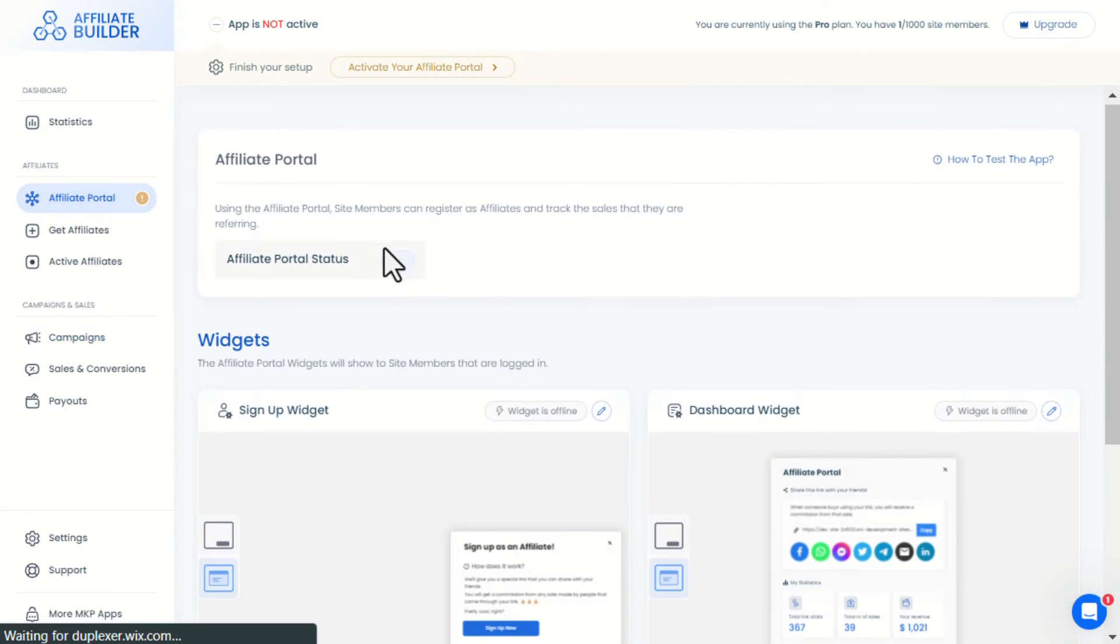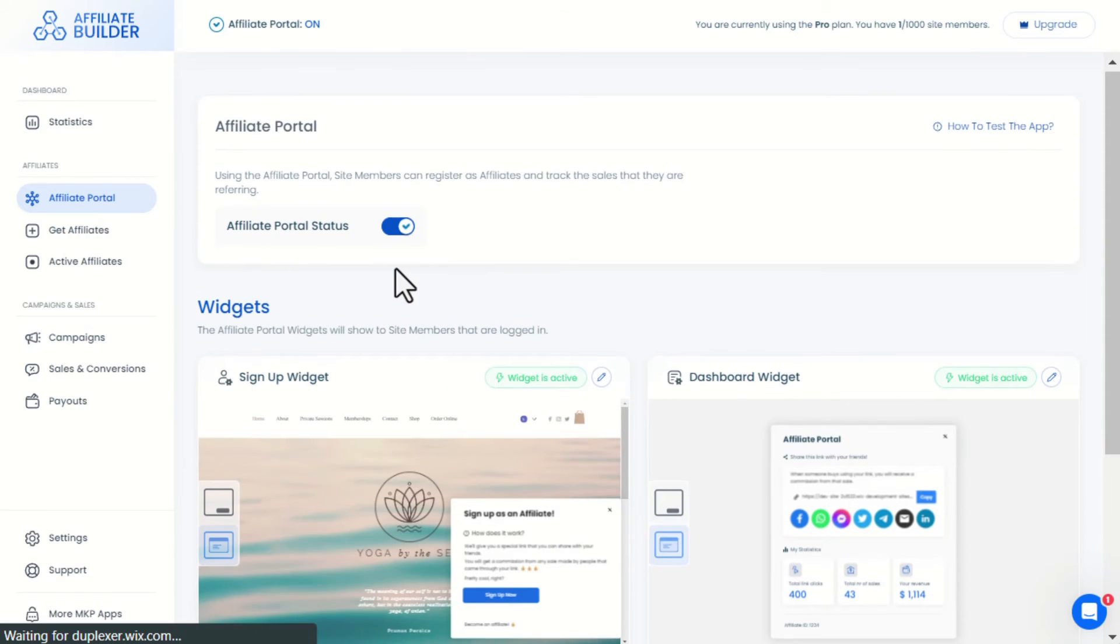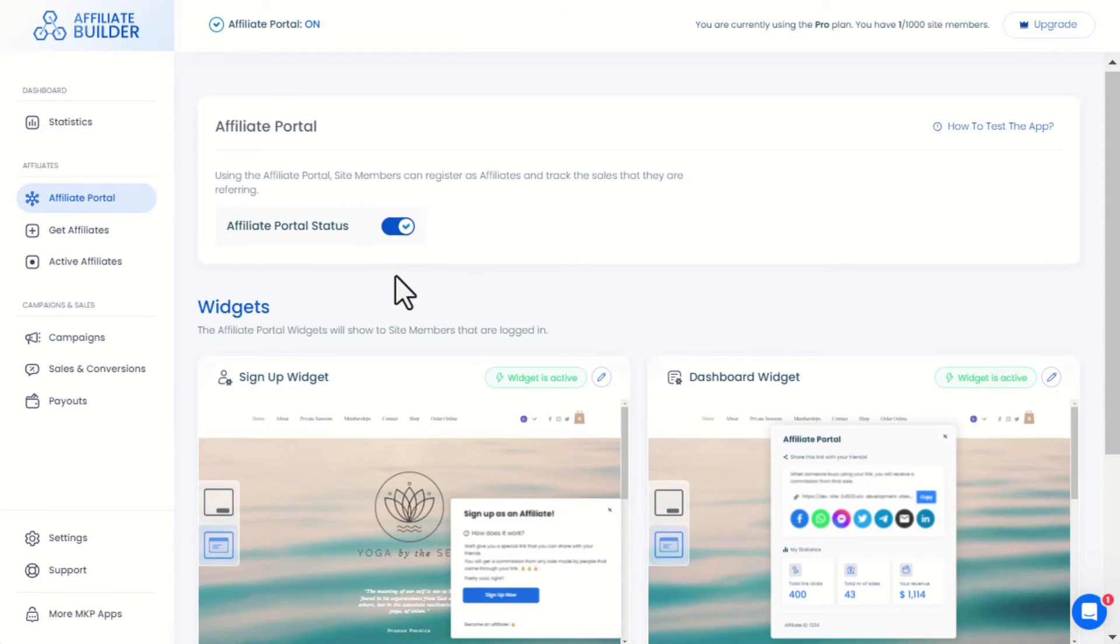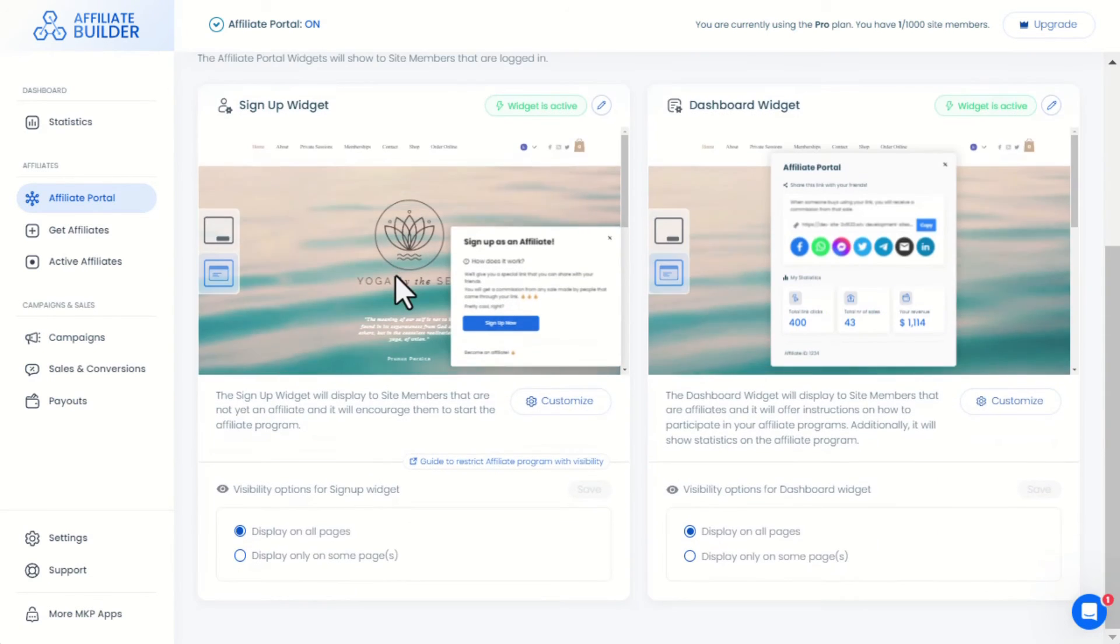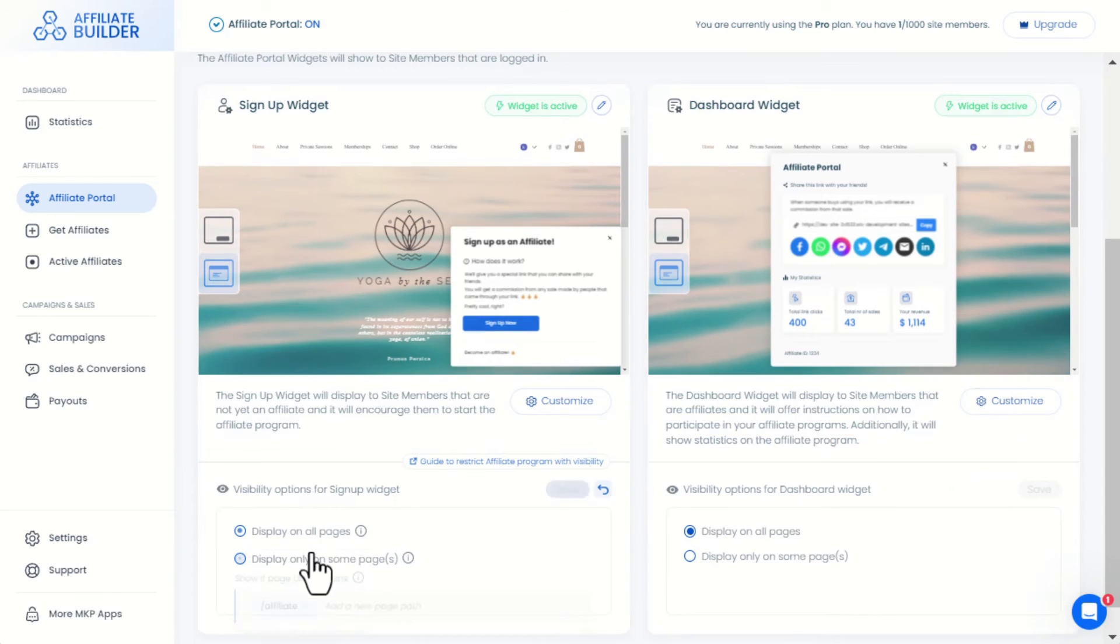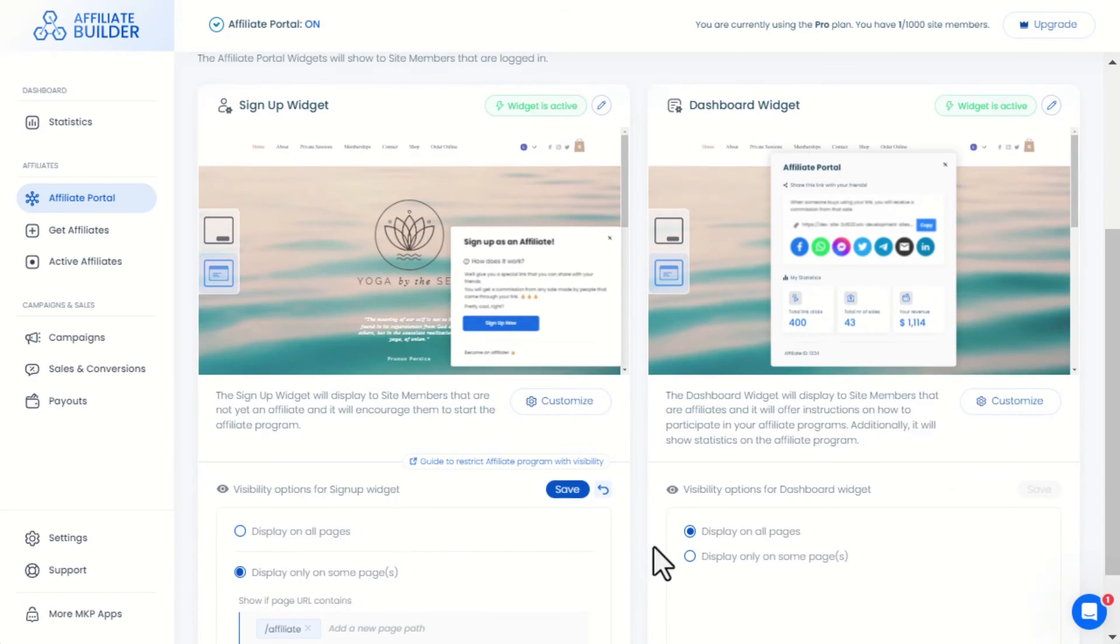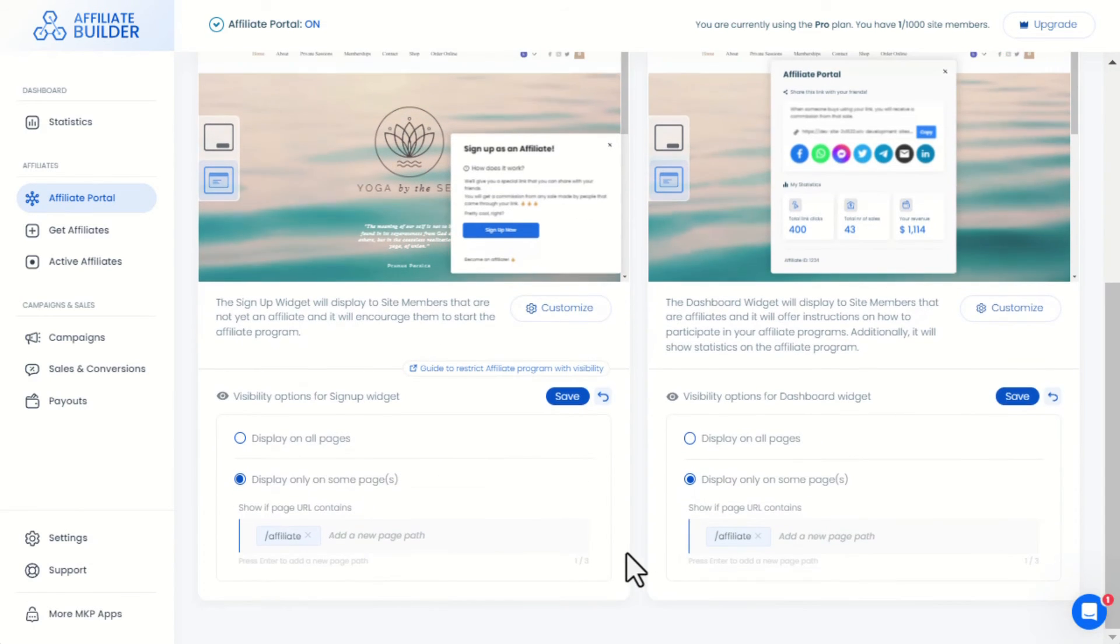After enabling the Wix apps needed, we'll need to go back to the Affiliate Portal menu and switch the portal status to On. You can choose to display the widget on selected pages only through here.